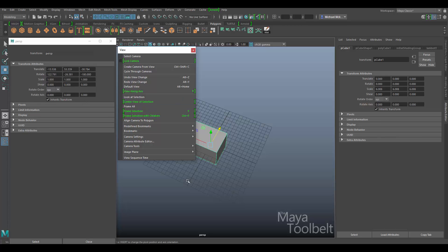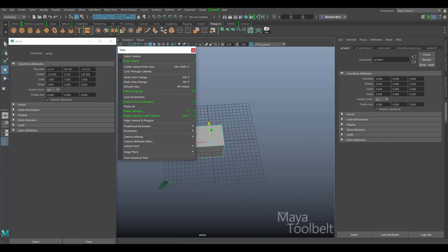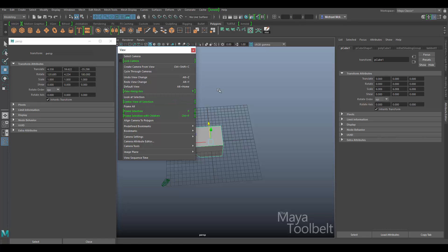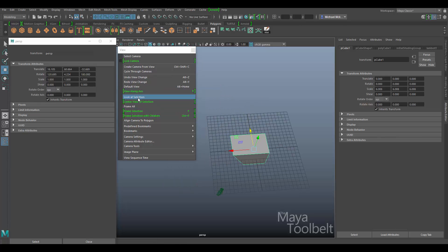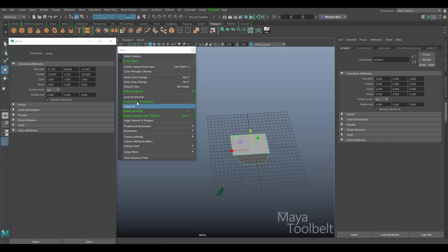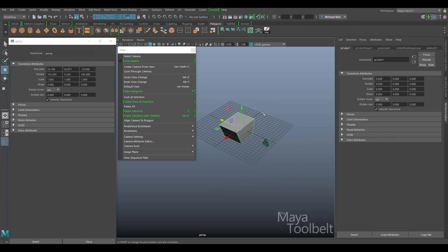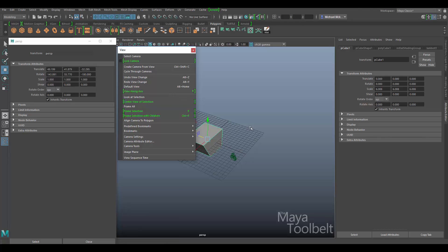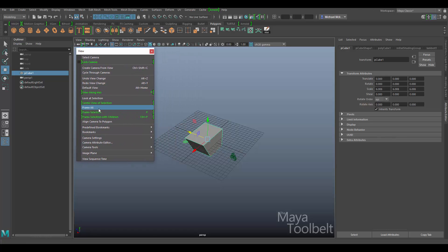Now focusing on the values again for 'Center View of Selection' — the rotation values did not change, but the movement values, the translate values, did change. So with 'Look at Selection,' the camera stays put and turns to look at the selection. But with 'Center View of Selection,' the camera does not rotate but moves to maintain the same rotation to look at the selection. That's the main difference — look at selection: camera rotates; center view of selection: camera moves without rotating.